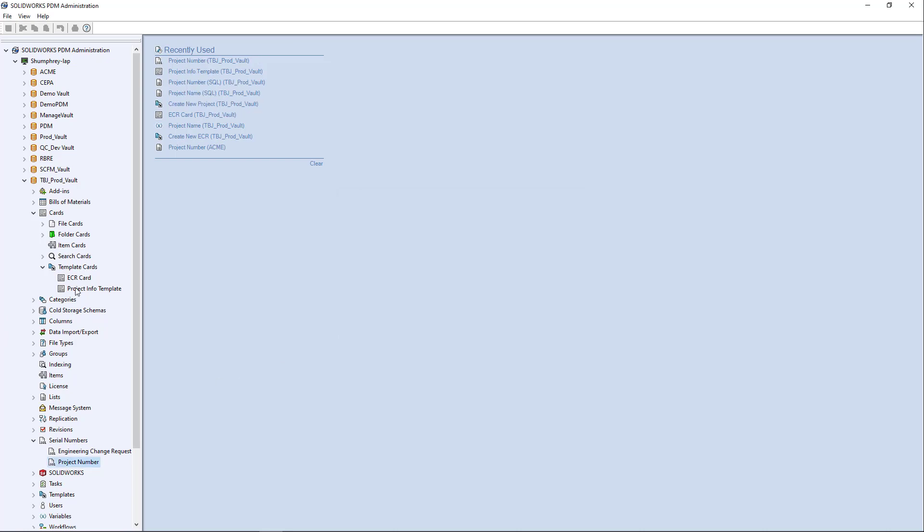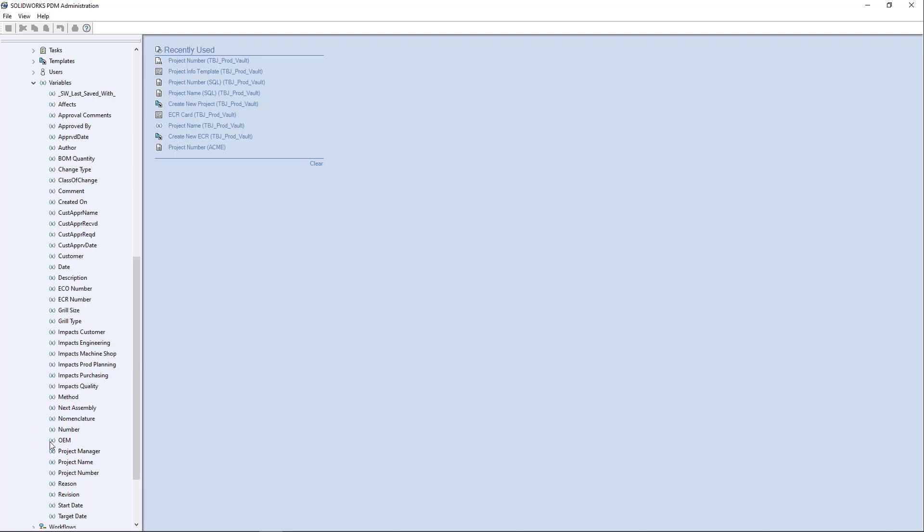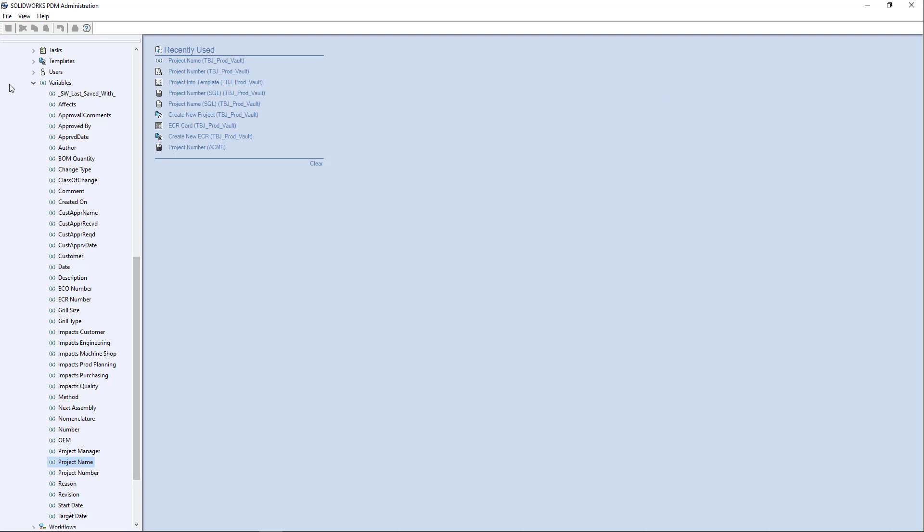And then the project name is purely just a variable here, right? Project name. And I have it being mapped over to some other file types for other uses that we'll see later.